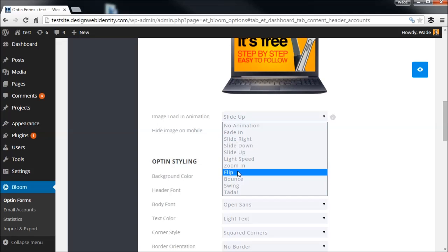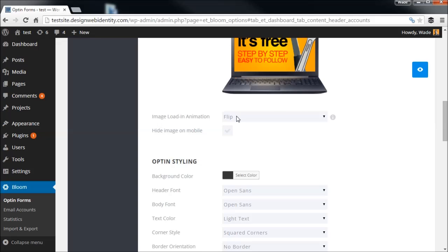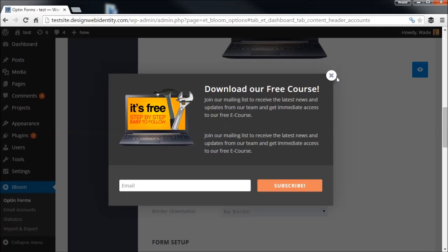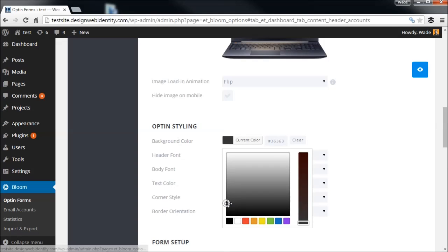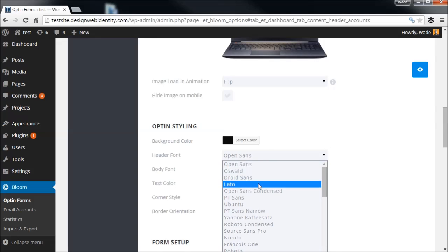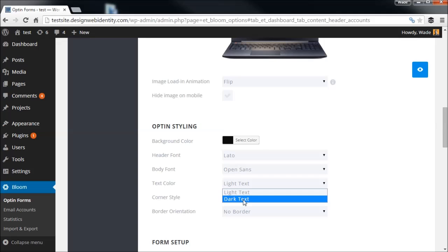You have the ability to have the pop-up slide up, fade in, or flip — a few options for how it enters the screen. It doesn't preview the animation in this view, so you may have to check it on one of your pages. You can also choose to hide it on mobile. For background color, I'll change it to a complete pitch black for the sake of this video.